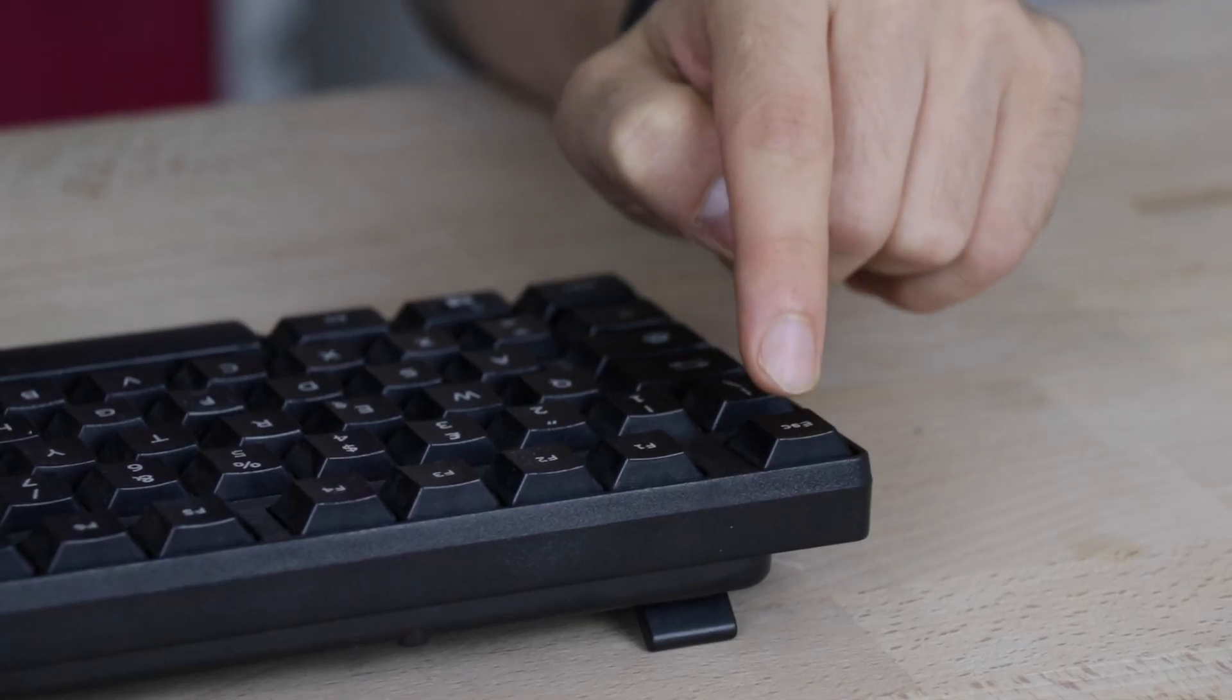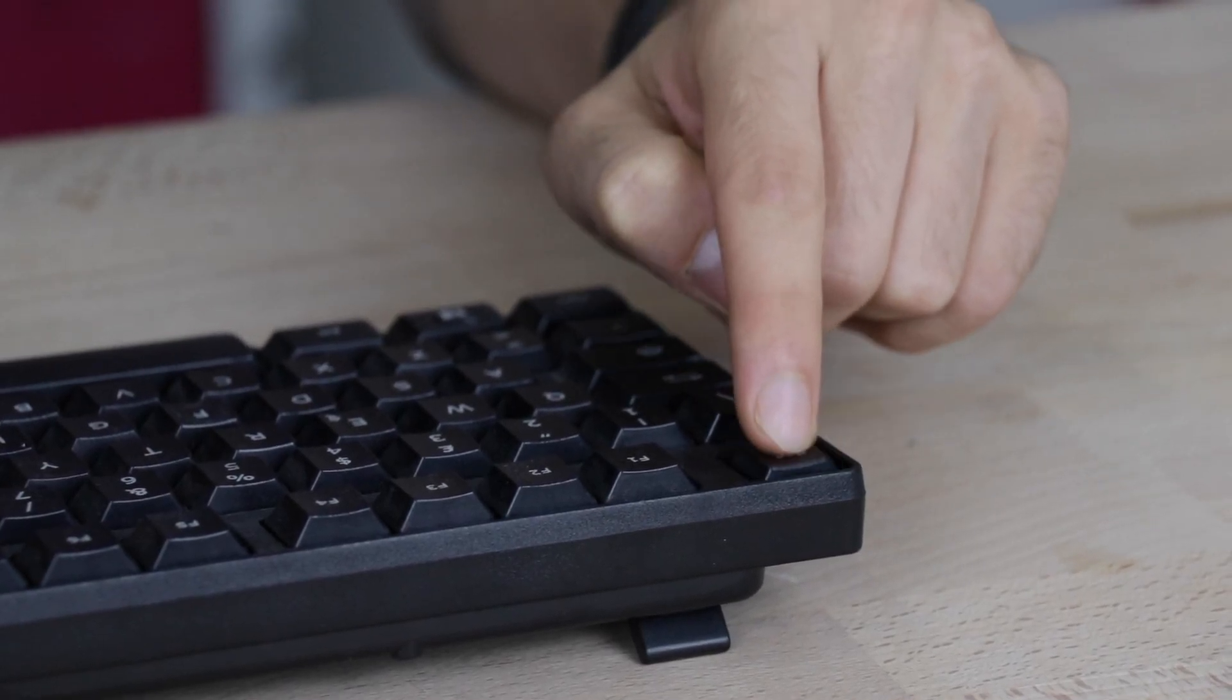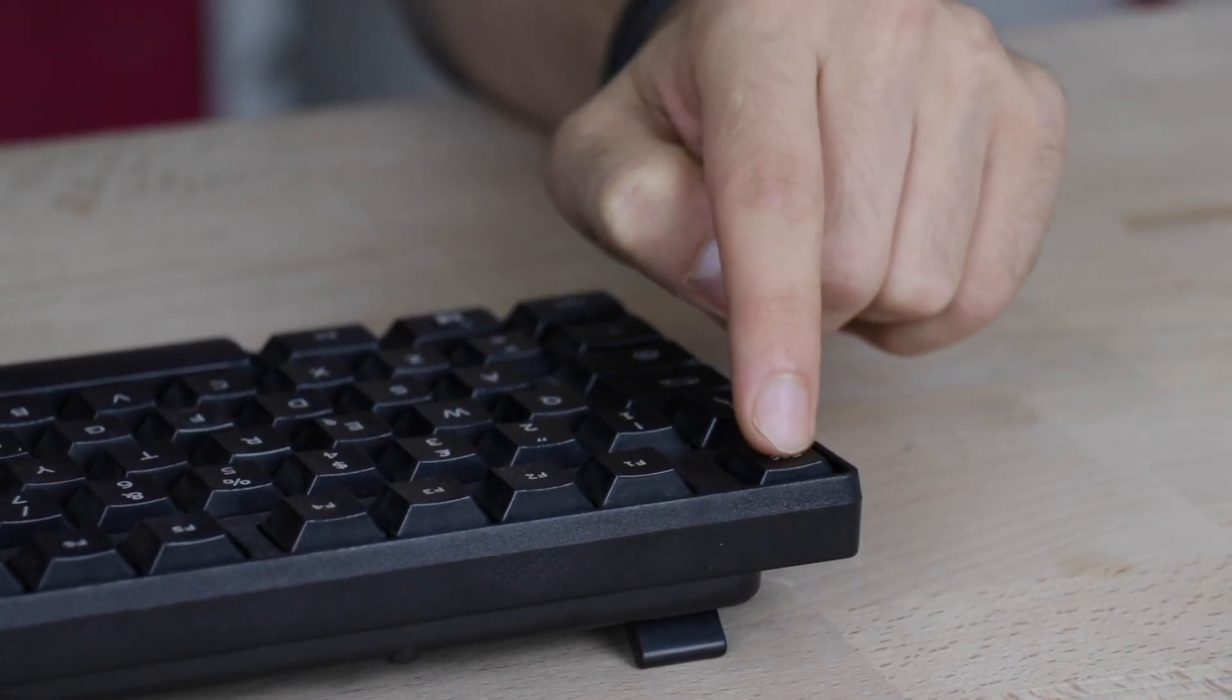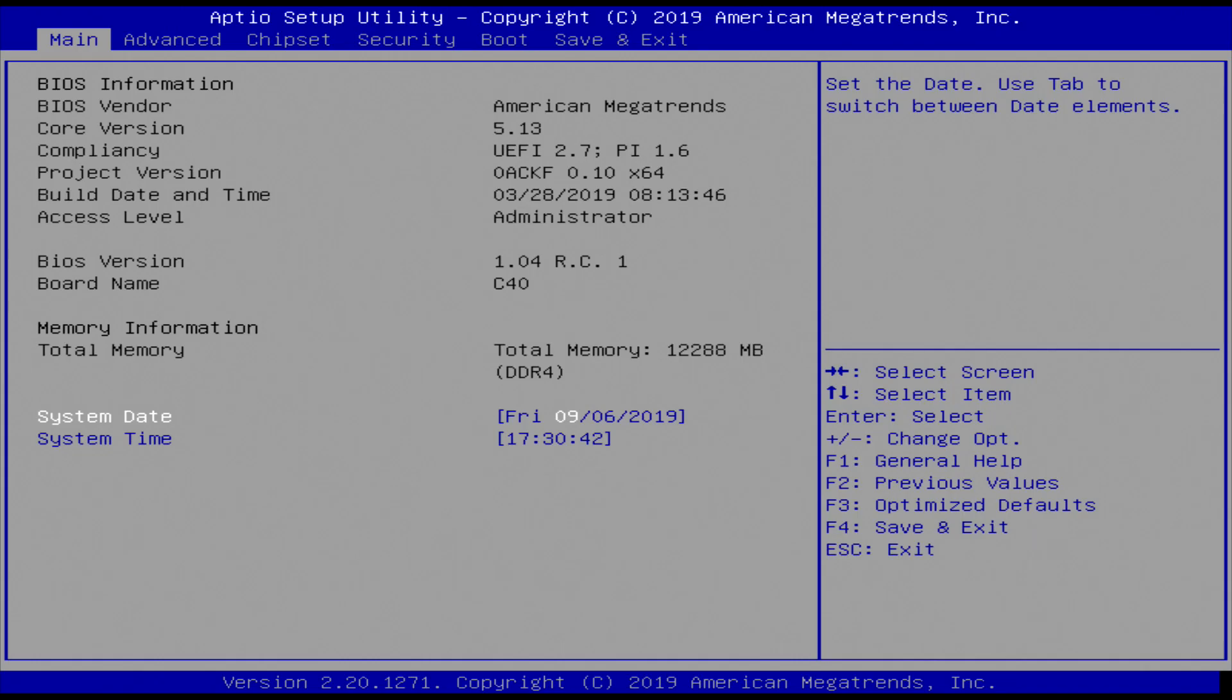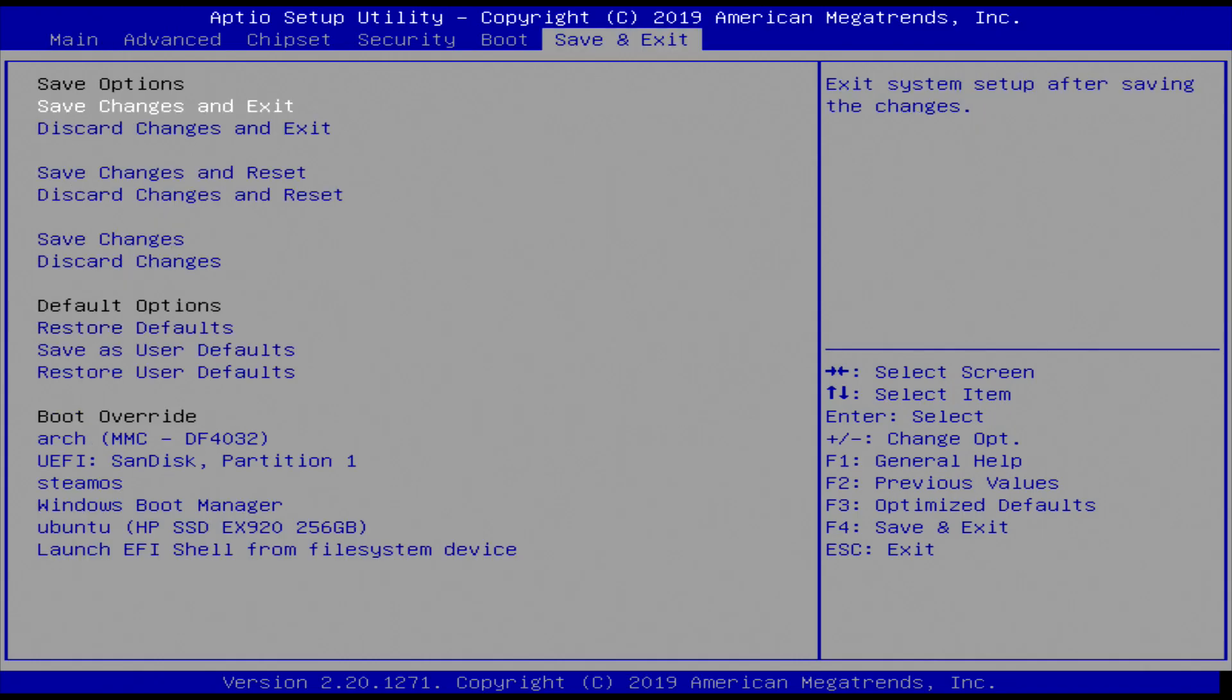Let's proceed now with Windows. Plug in your bootable Windows USB stick. Press escape continuously to enter the BIOS. Move to the tab save and exit.